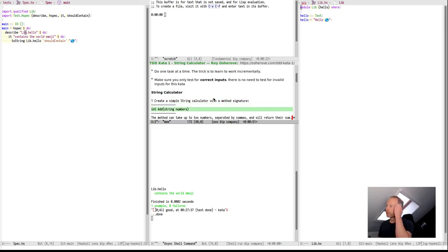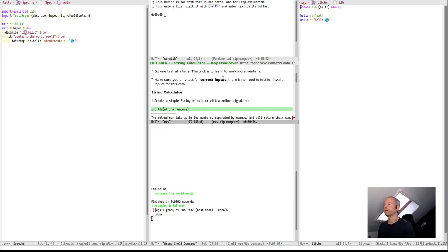The first thing we need to do is to implement the String Calculator with the method signature int add string numbers. Of course, in Haskell the notation is different, but let's do it.